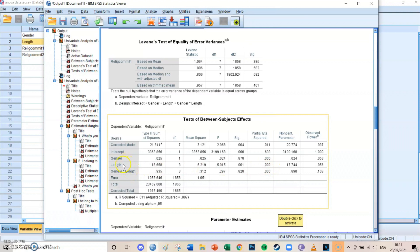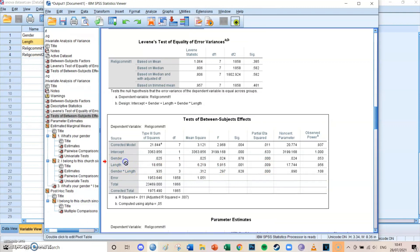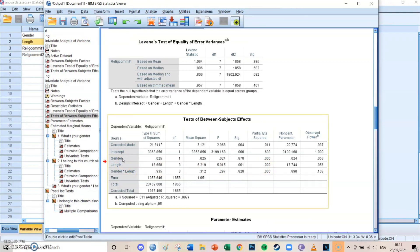The second independent variable is gender. Looking at the F-value, which is only 0.024, and the significance level of 0.878, it shows there are no significant differences between the two gender groups — there is no difference between males and females in their religious commitment levels. The partial eta squared is zero, meaning there's no explanation at all.